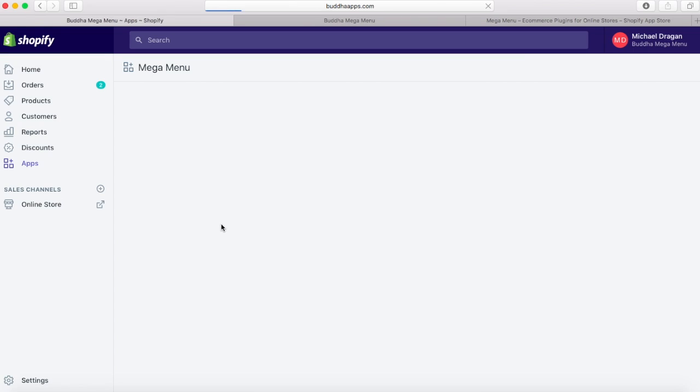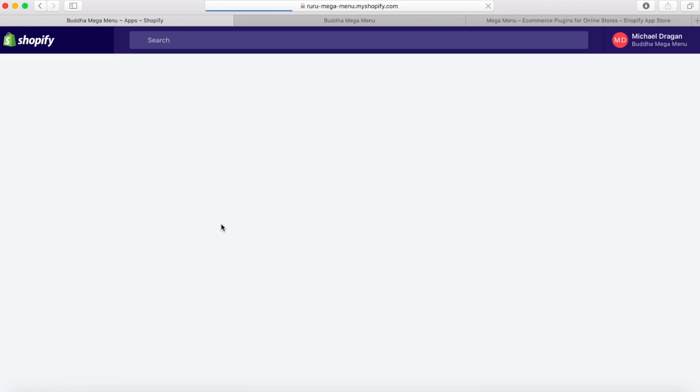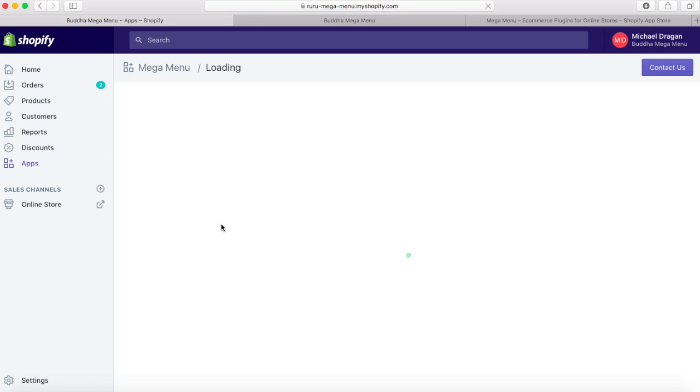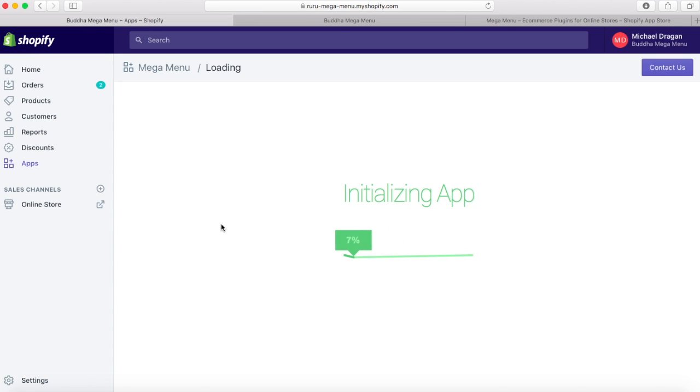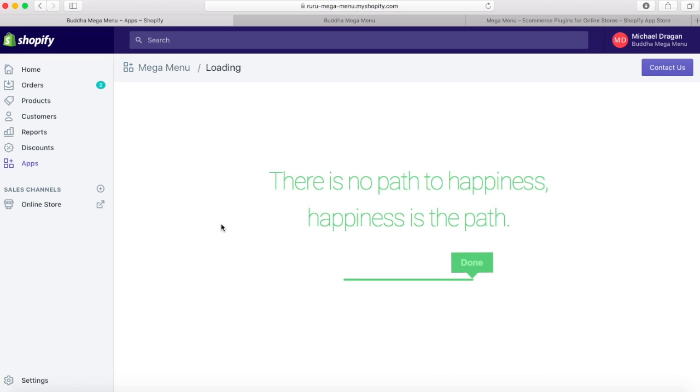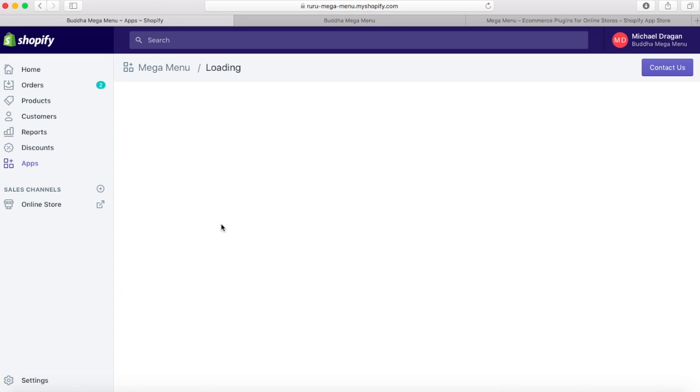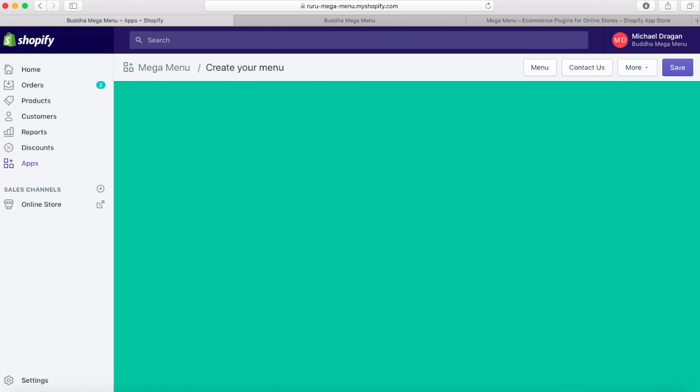The loading process may take a few seconds as our app loads all the items you created in your Shopify store admin. As you remember, you'll need them when creating the menu. Until it loads, enjoy the warming messages we put there just for you.